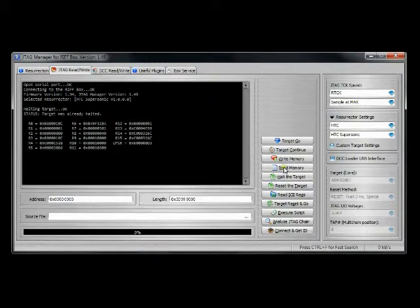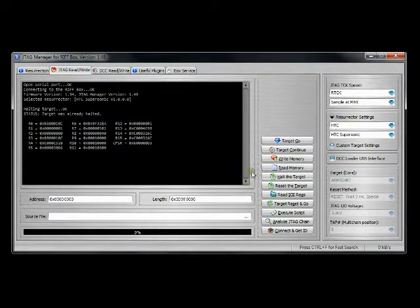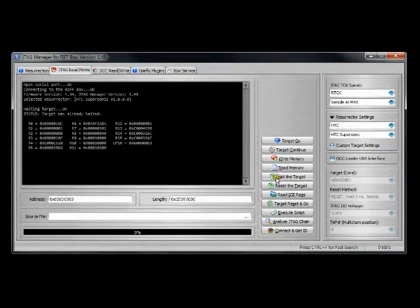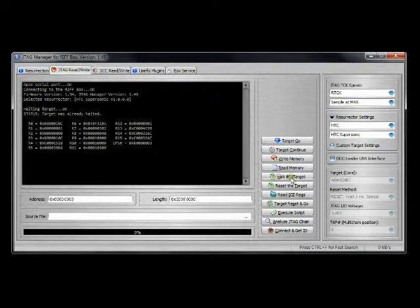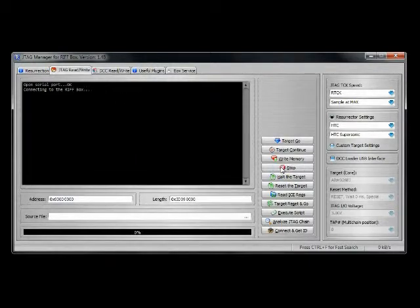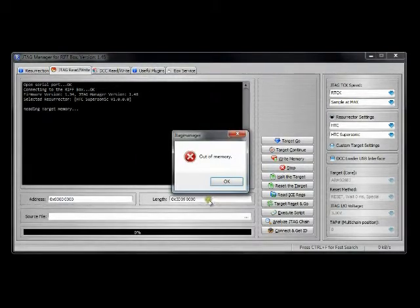Next, we want to click HALT the target, and you can see it shows you the different ROM spaces. HALT target is always required prior to clicking Read Memory. So let's click Read Memory now.